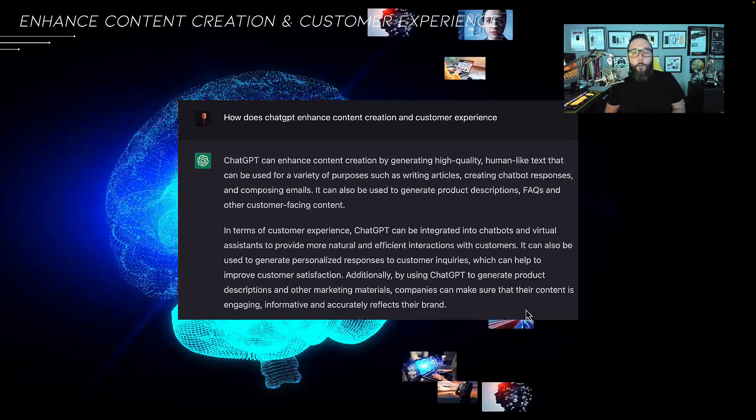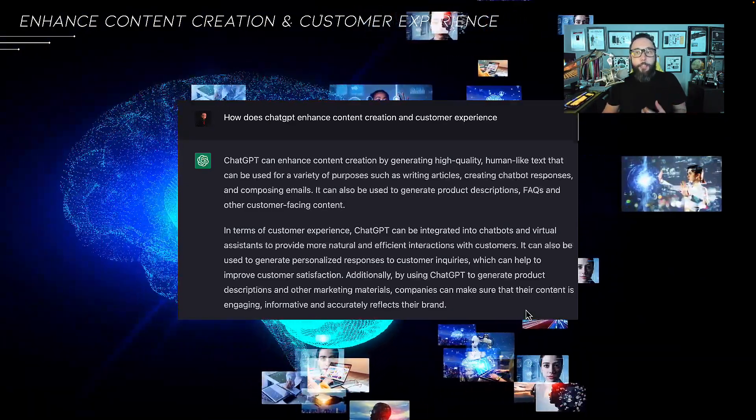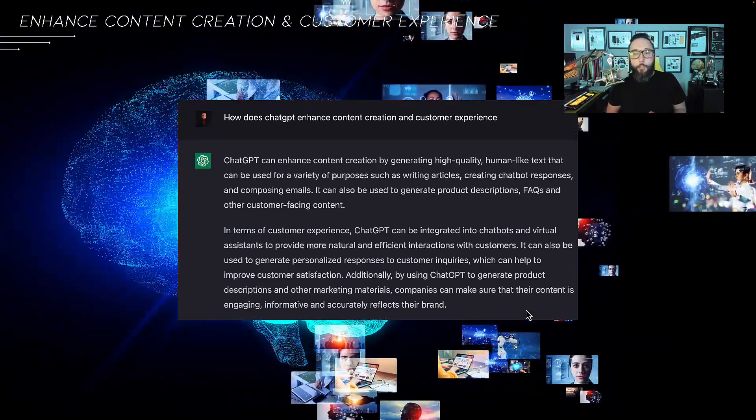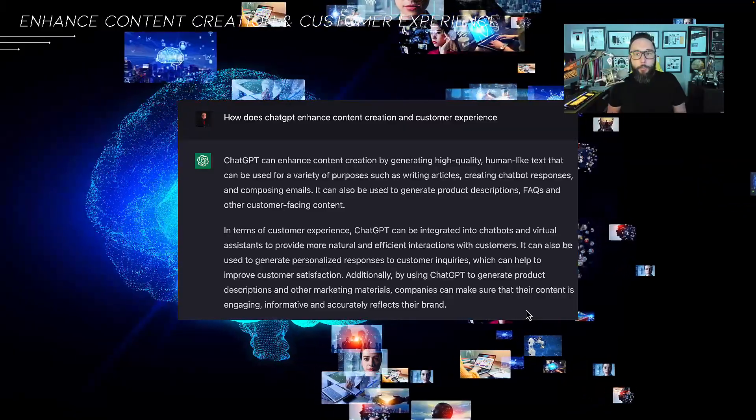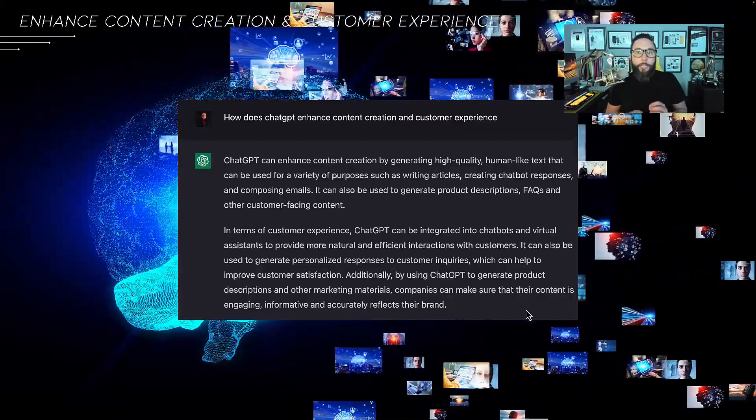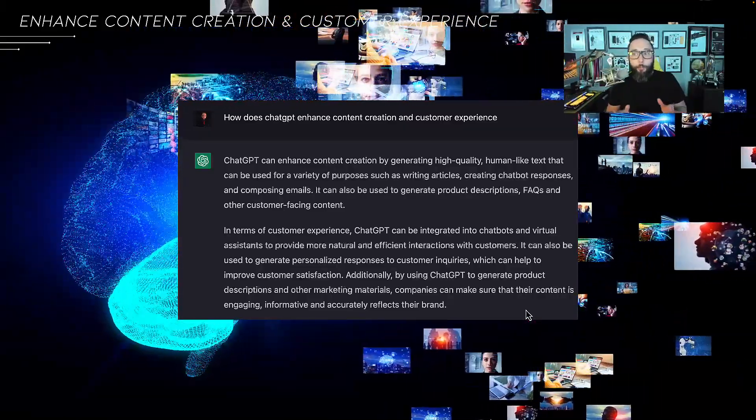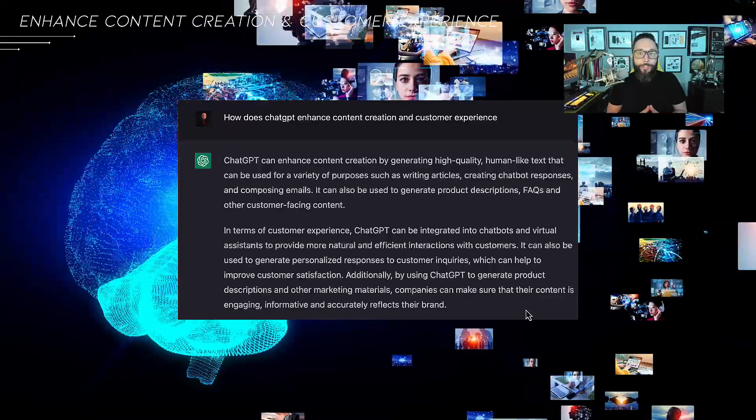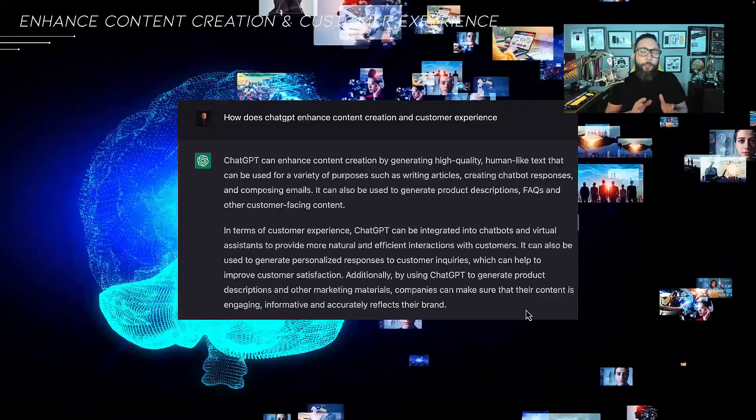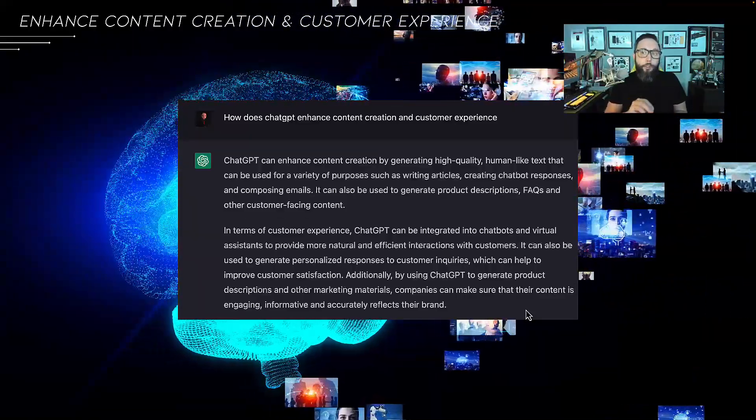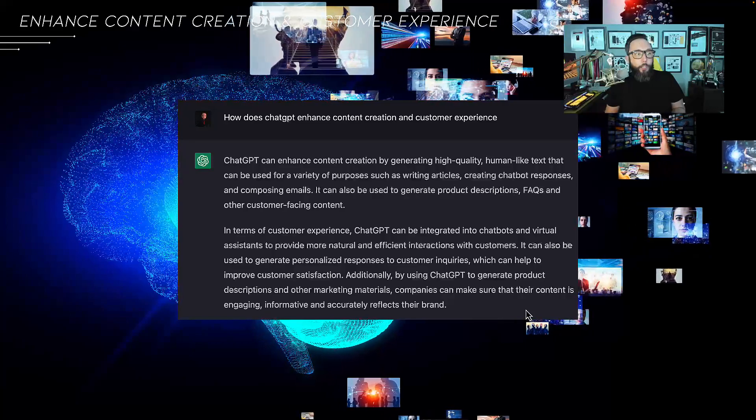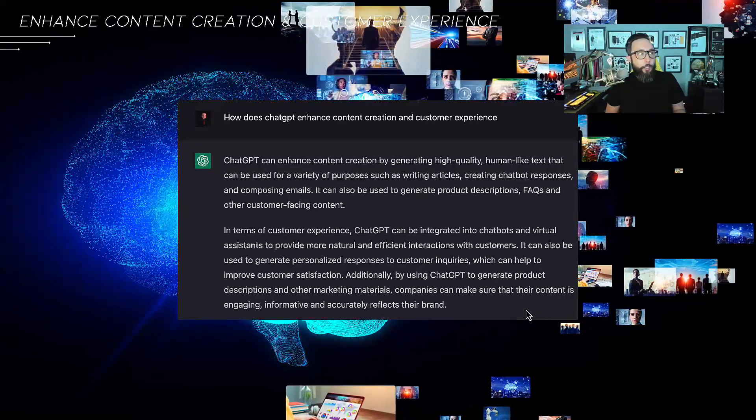Another core thing to consider is enhancing content creation and customer experience. At its core, content creation by channel is possible based on the prompts used. And it's not only about content creation, but also enhancing the overall customer experience.